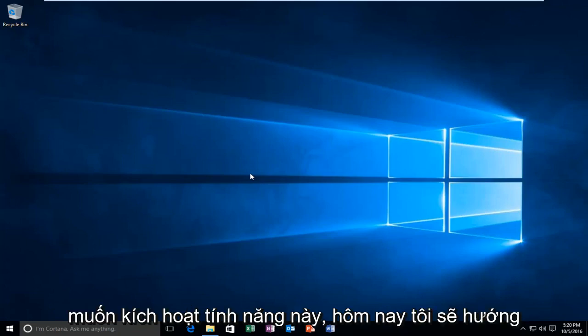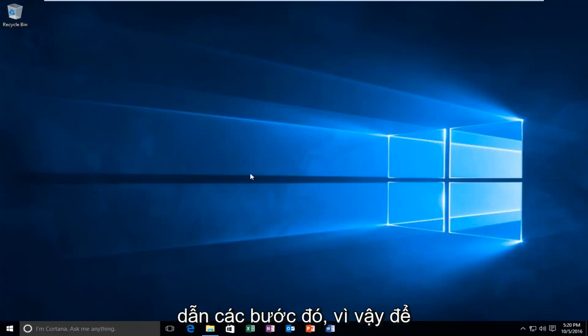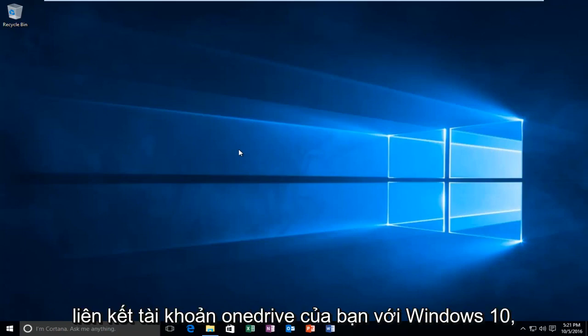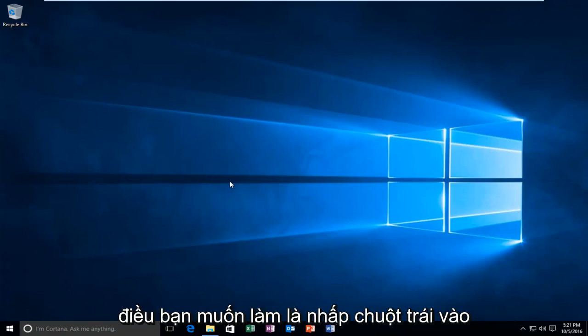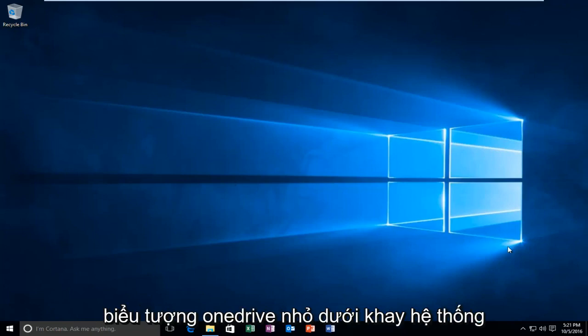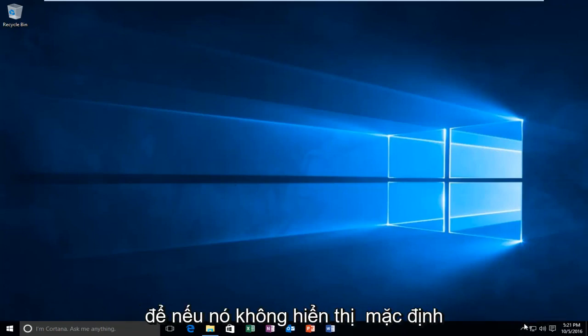So in the event that you want to enable this feature, I will be walking through those steps today. In order to link your OneDrive account to Windows 10, what you want to do is left click on the little OneDrive icon down in the system tray.